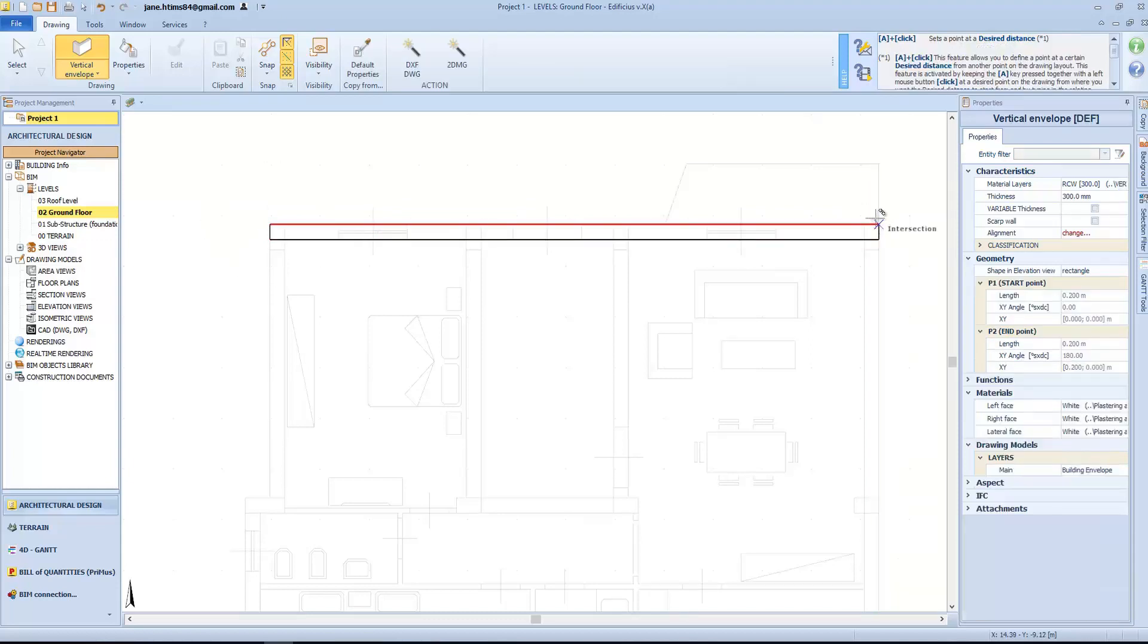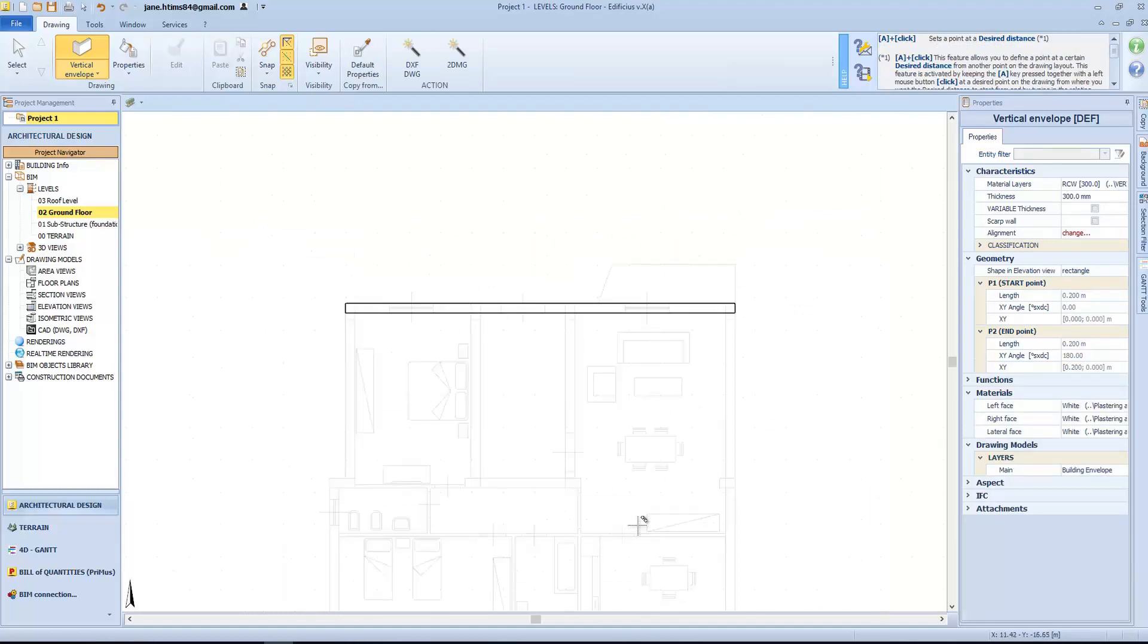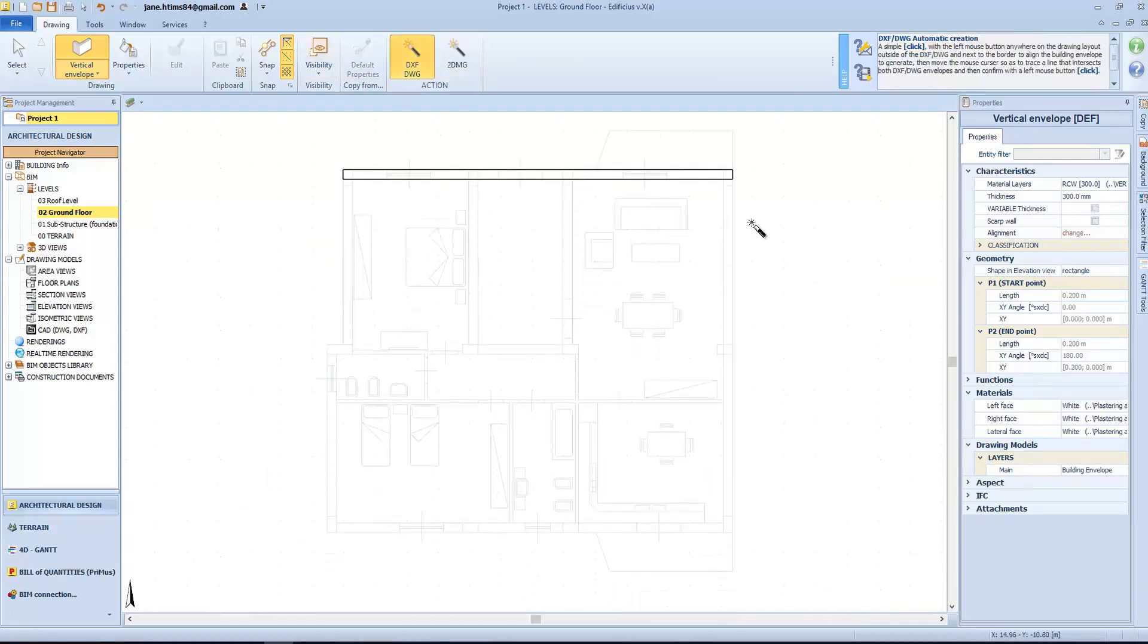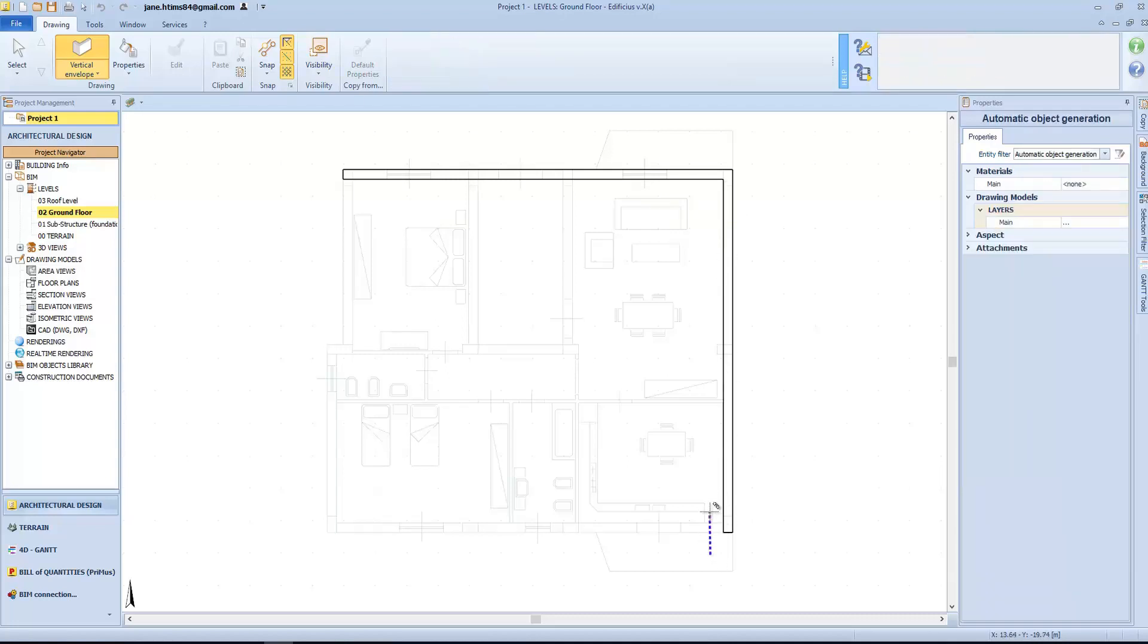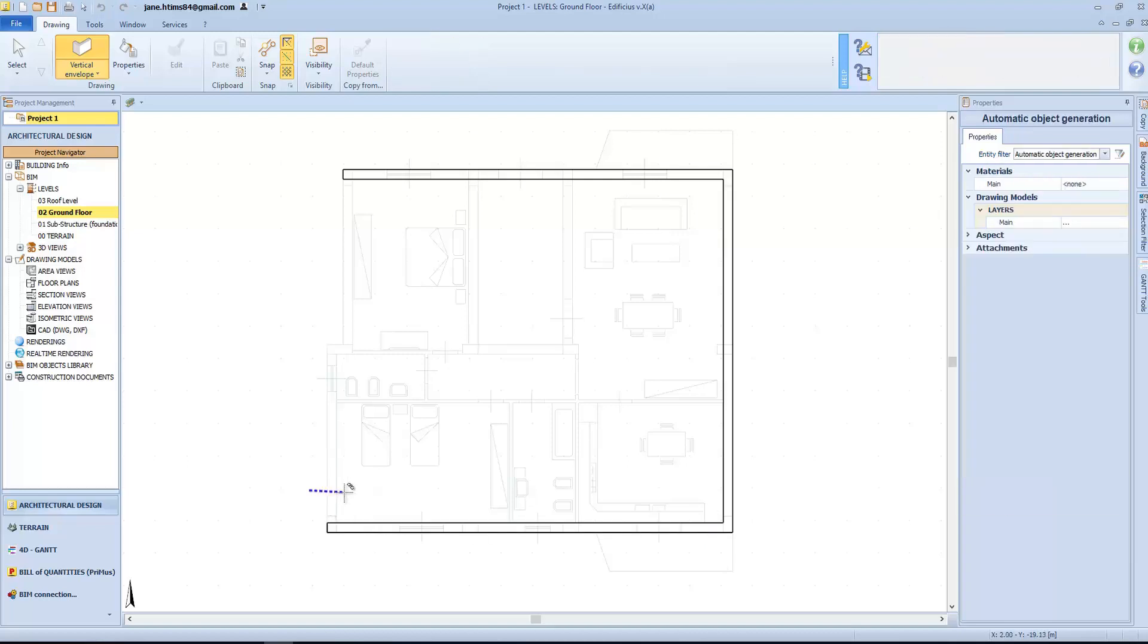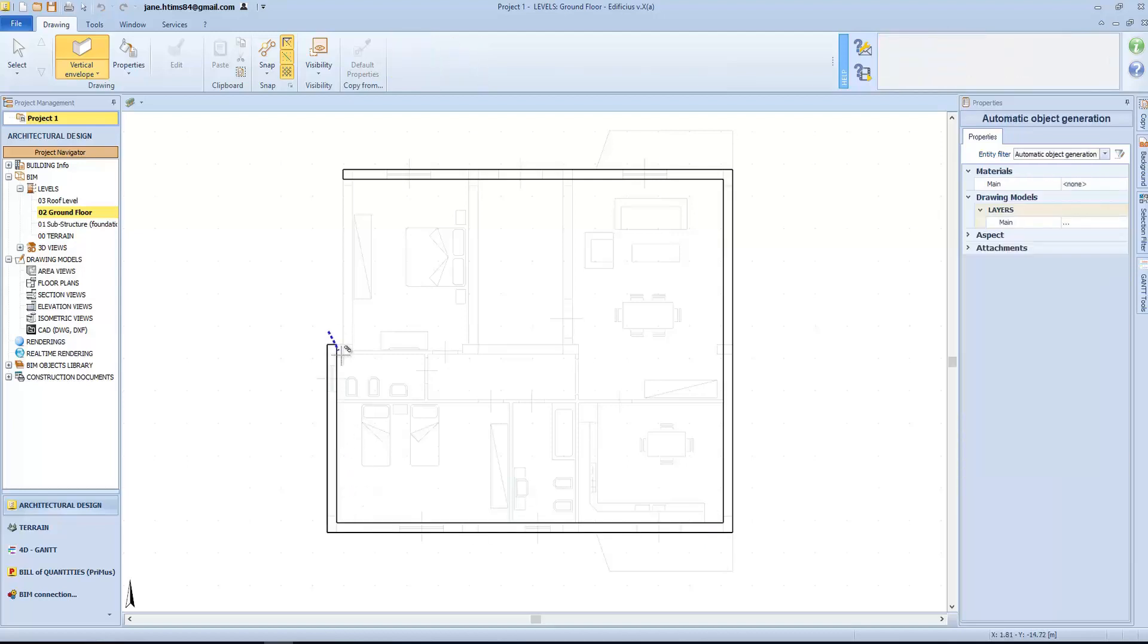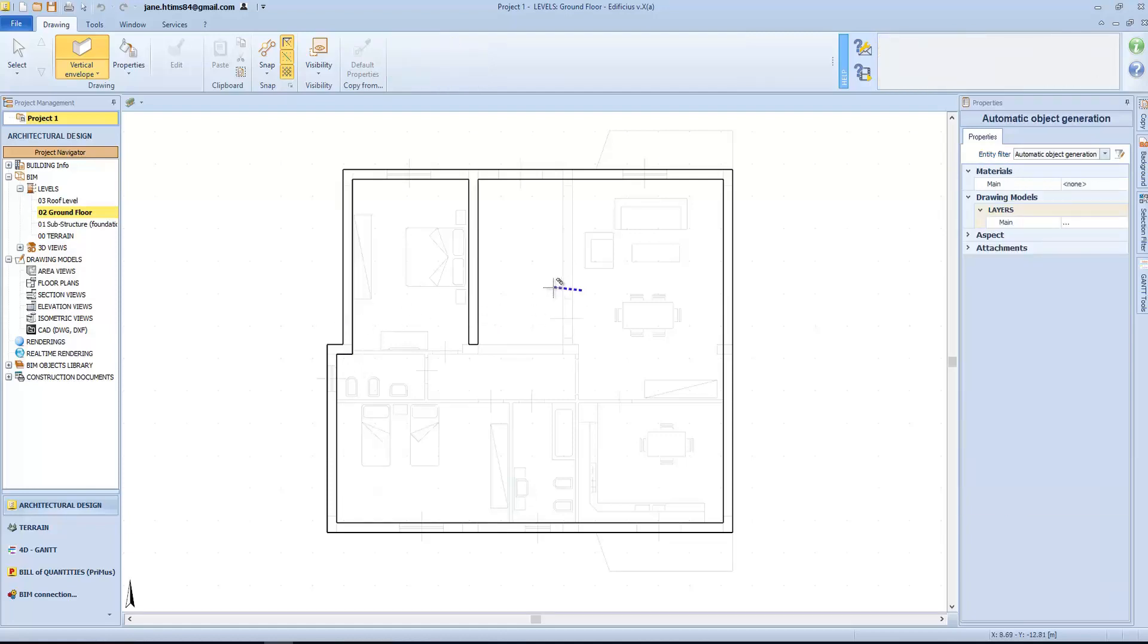But Edificius truly increases our productivity even with the simple things. In fact, we also have more advanced drawing accelerators such as the Magic Wand for DWG that automatically recognizes the wall thickness by simply crossing over the wall in the CAD drawing. The crossing direction also defines the alignment axis for that given wall. Let's finish off inserting all walls for these floor levels.